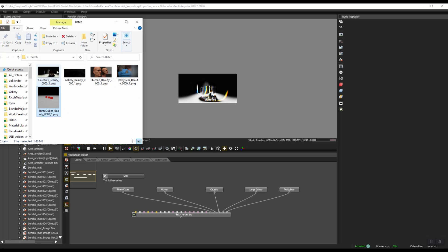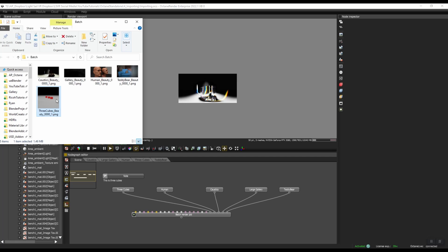So you can see it has rendered out all of our images. You can see they have different dimensions. They're also using different kernels. The Caustics is using the photon kernel. Teddy Bear is using the direct kernel. Human Beauty and these other ones are using path tracing kernel. They all have completely different settings for their render target, for their camera settings, etc. So I think you get a sense of why Octane's batch renderer is actually very, very powerful.